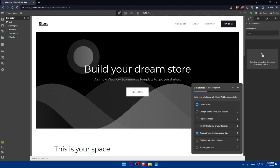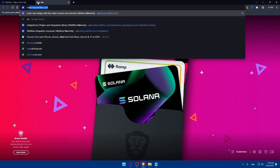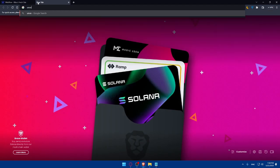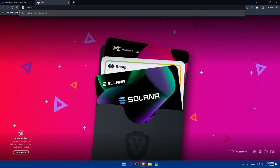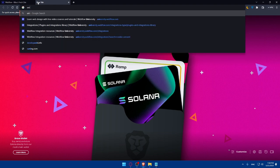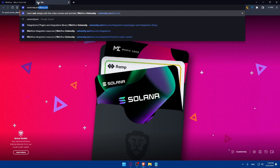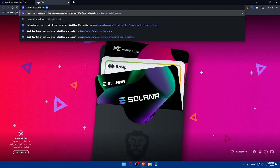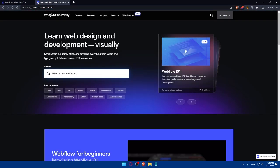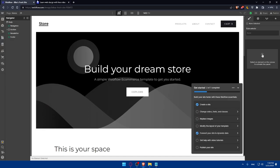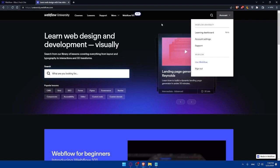If you're facing any issues, go and open a new tab and type university.webflow.com and hit the enter button. That will take you to this page.